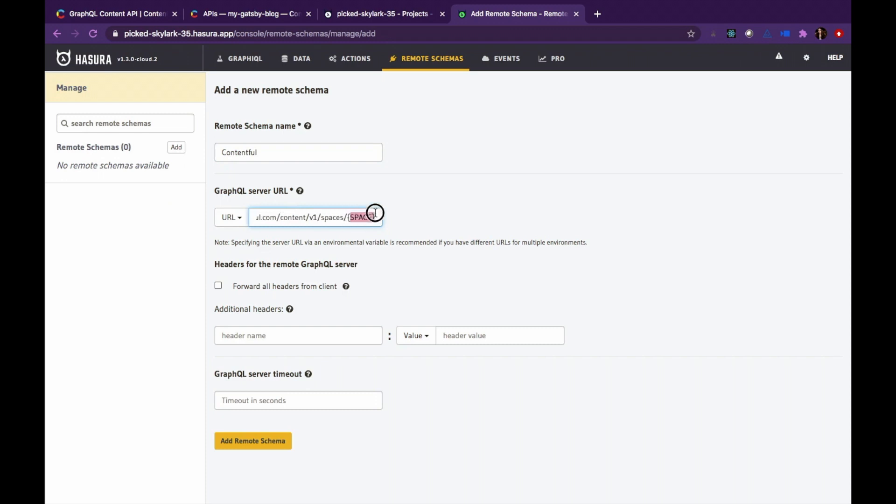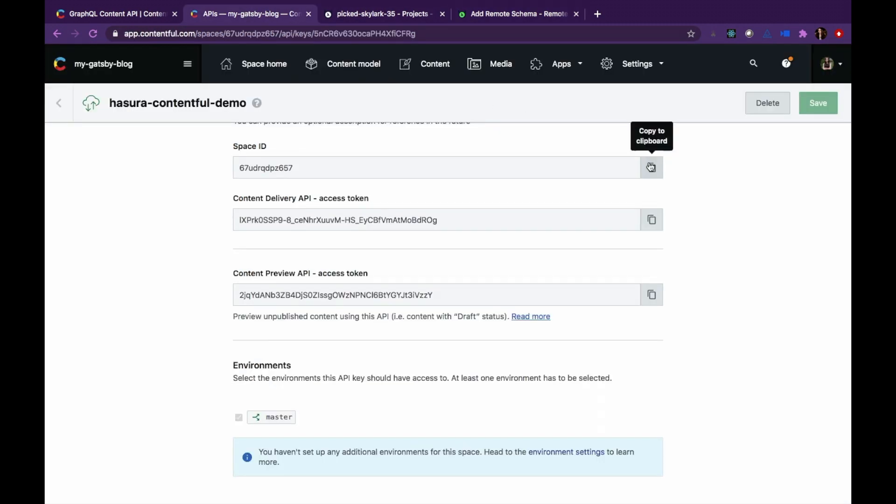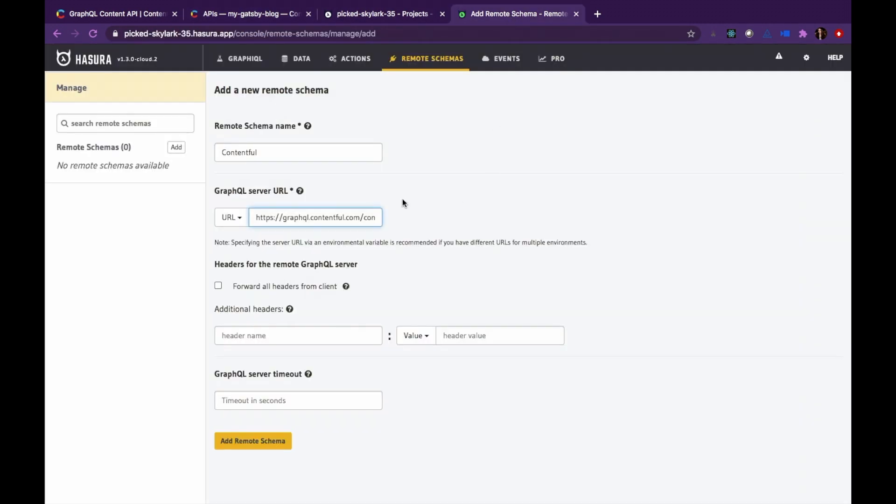Paste the endpoint in the GraphQL server URL field. Swap out the spaces keyword with the space ID. Make sure that you check the forward all headers from client checkbox.